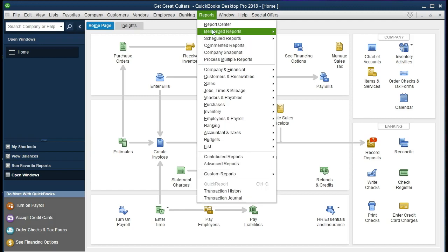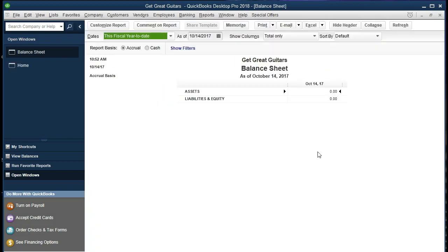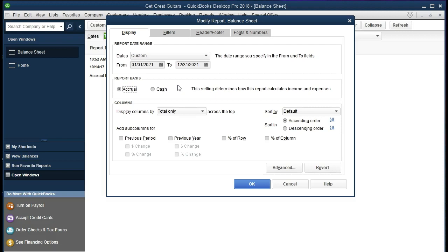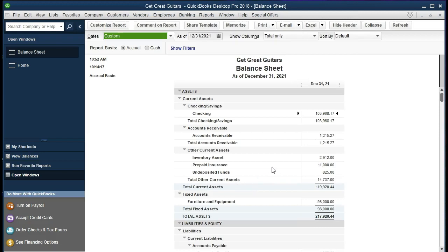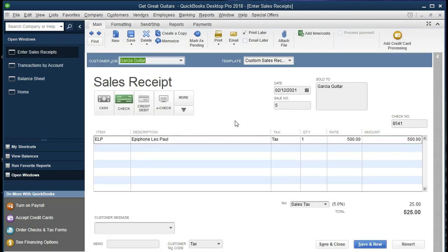We're going to change the date range — top left, Customize Report — from 01/01/2021 to 12/31/2021. We know that we received a check but it didn't go into the checking account yet; it went into Undeposited Funds. Double-clicking on Undeposited Funds we see the $525. Double-clicking on that, there is the sales receipt we just generated — the full $525 including the sales tax, which is what we received the check for.